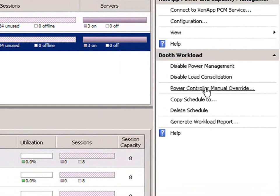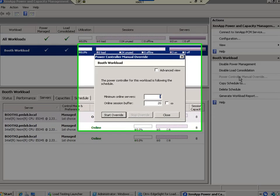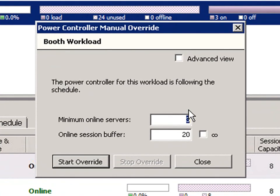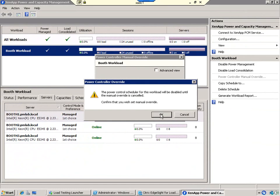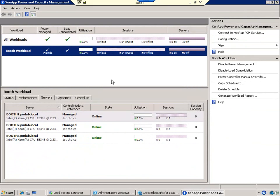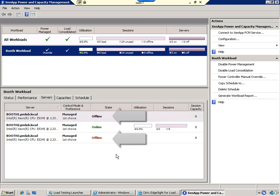We'll set the minimum number of servers to one instead of three and reduce the online session buffer from twenty to six sessions. Immediately, two servers are powered down because the manual override policy has a lower minimum capacity than what was currently available.